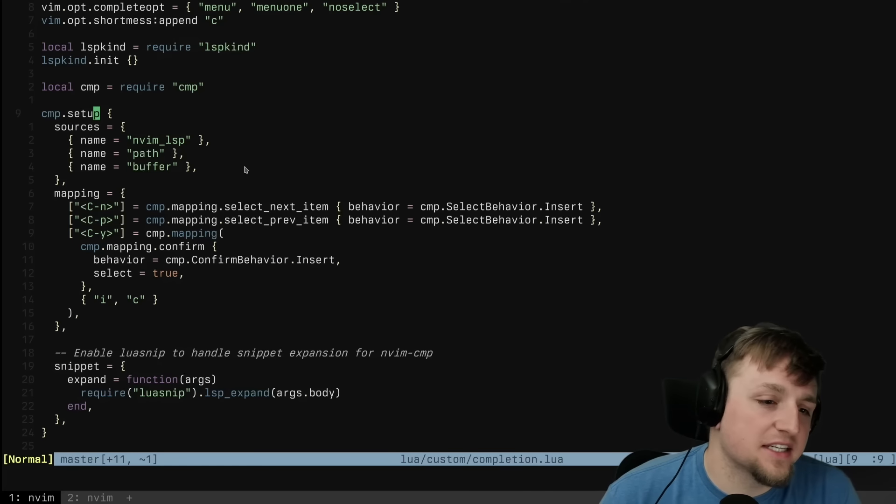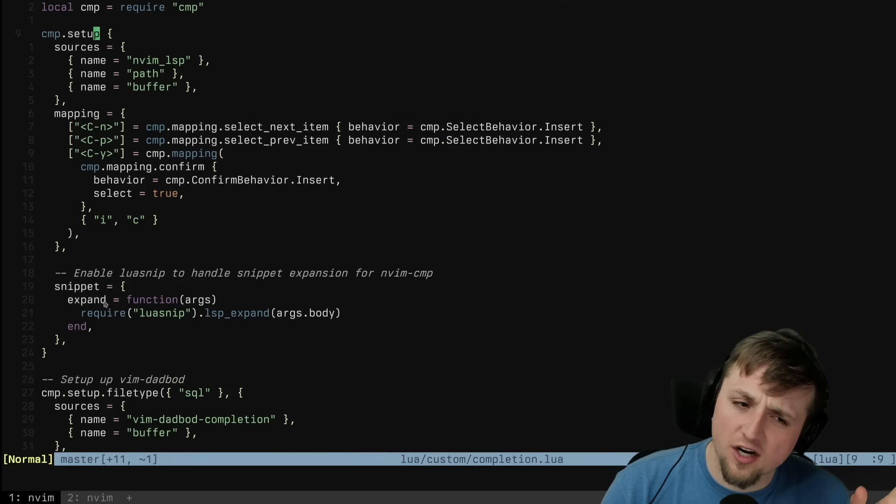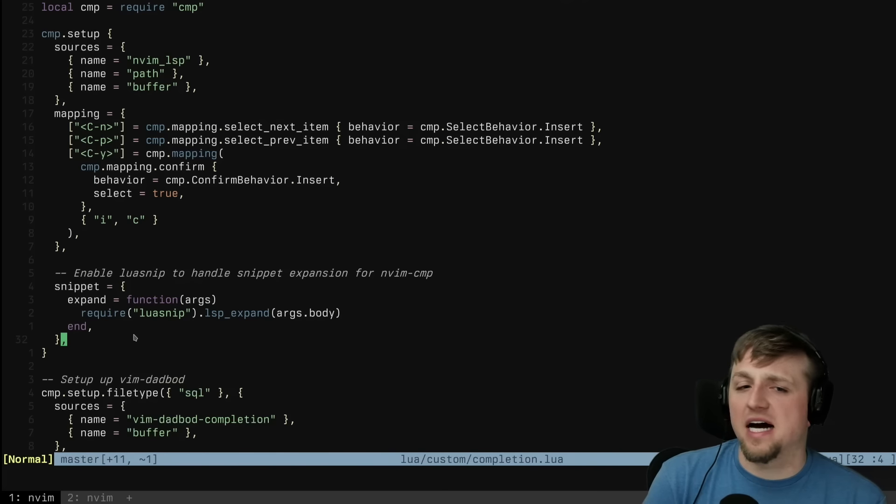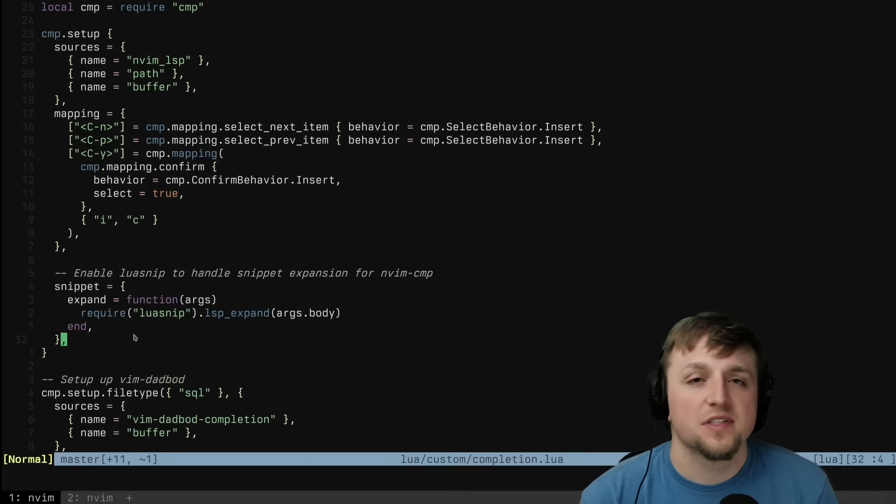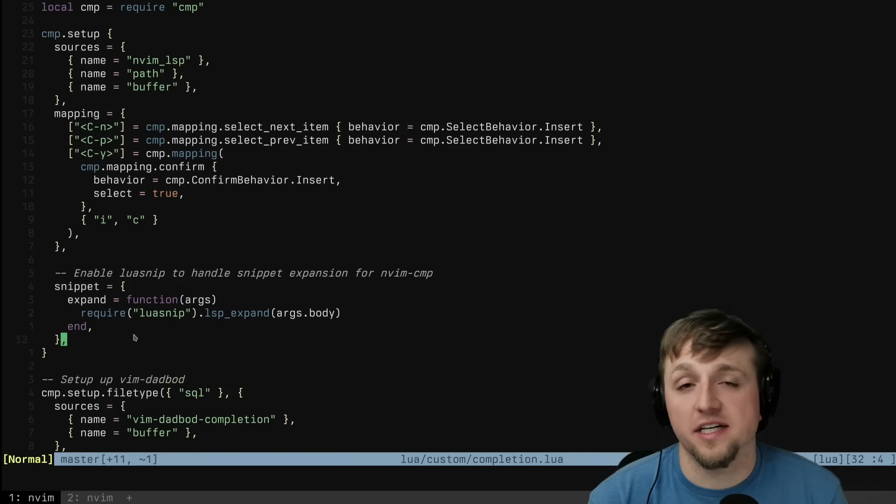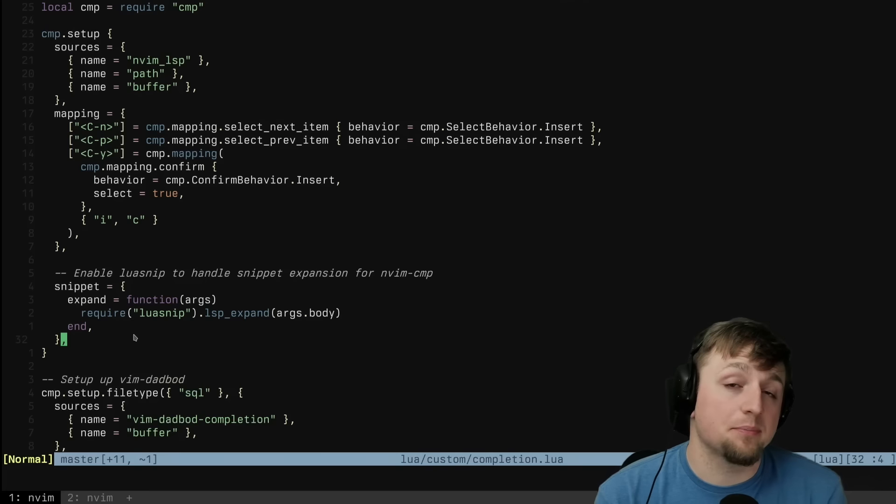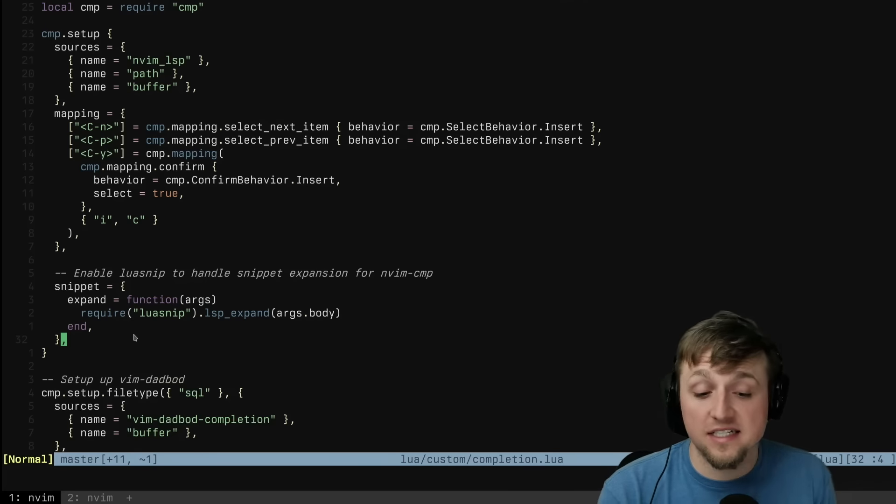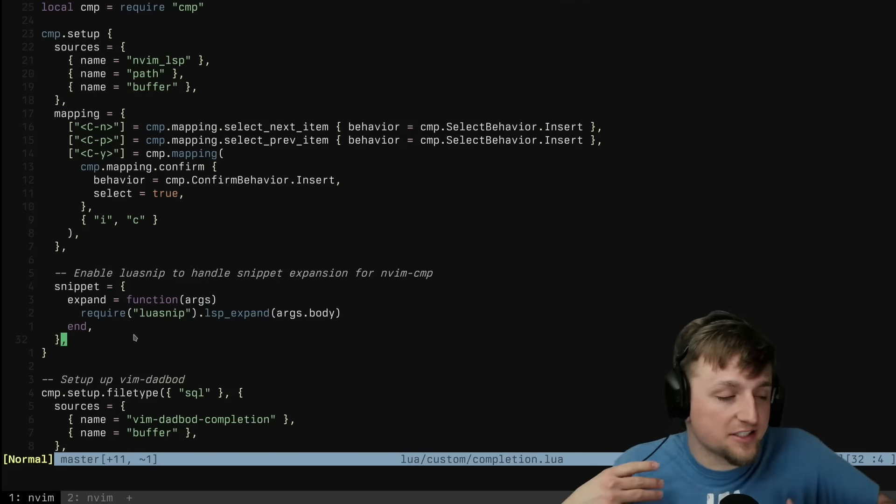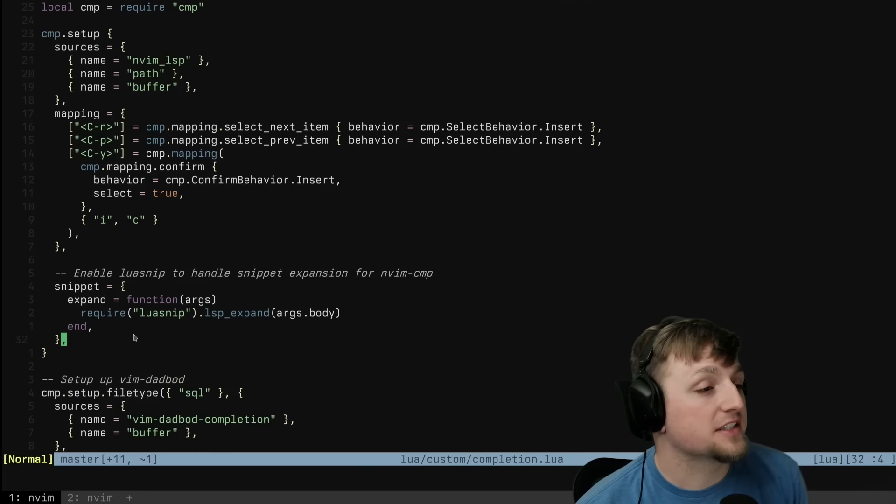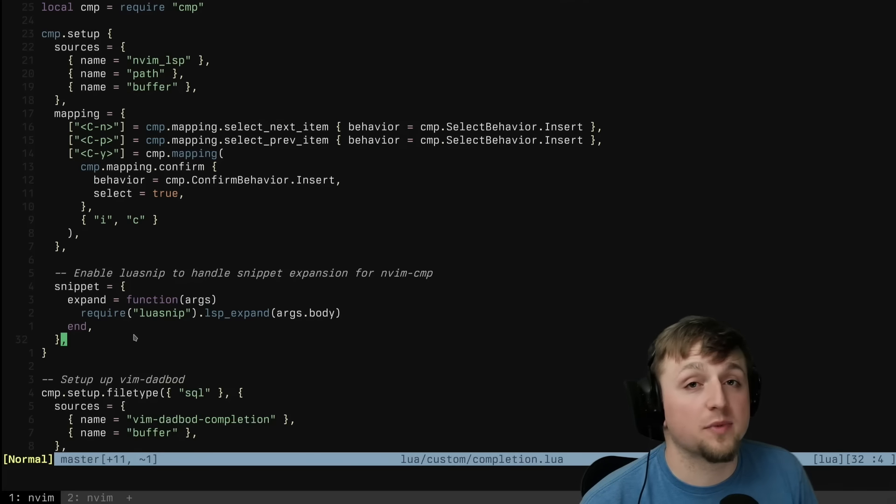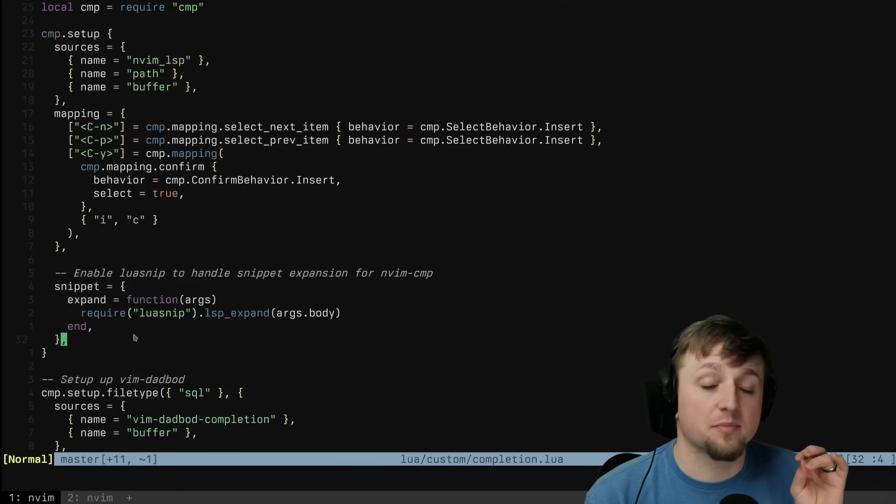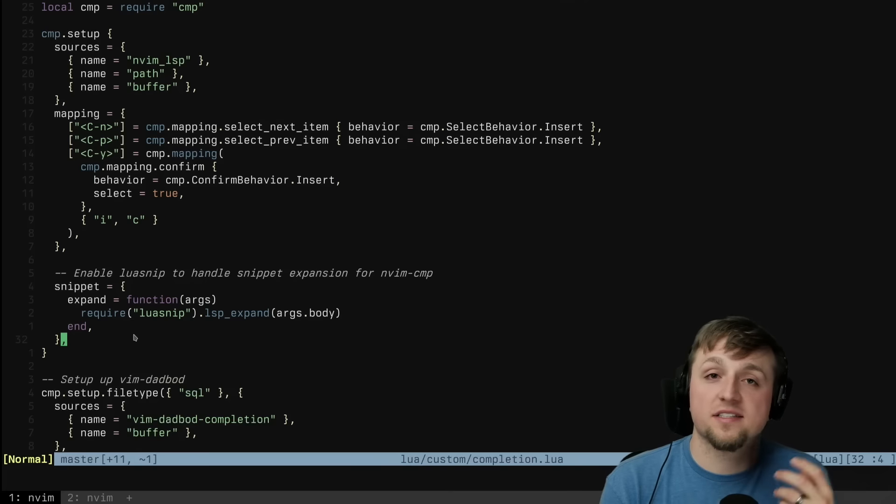But the next thing that we need to do is, this is where I think if you don't know why this is happening, it's very confusing. Why do we have to tell nvim-cmp what to do with snippets? So here's what happens. In the language server protocol, there is a specification of how to send snippets over the wire. And what this lets us do is it allows an LSP to say, hey, here's the completion. But if you're able to handle it, I can actually give you additional information about where you might want to jump. For example, if you want to jump from parameter to parameter, you can do that with snippets.